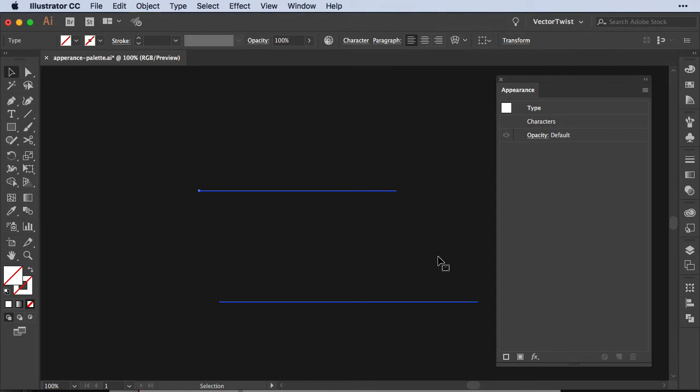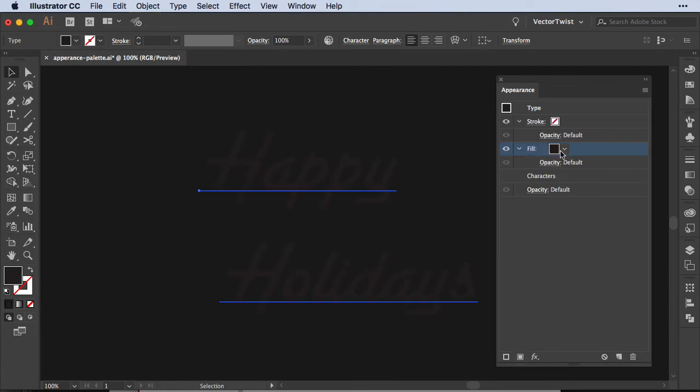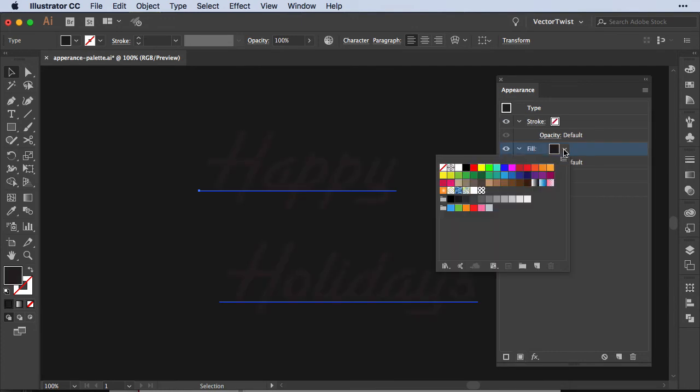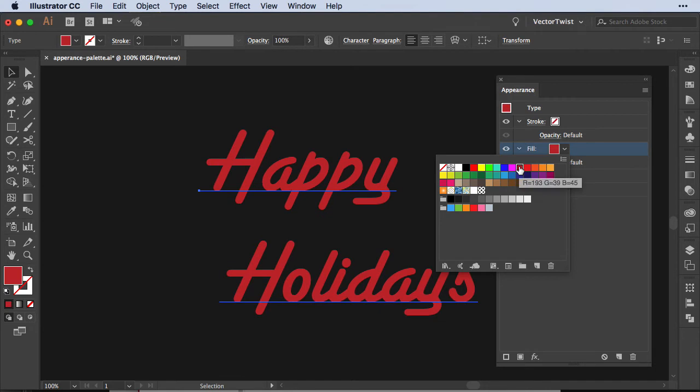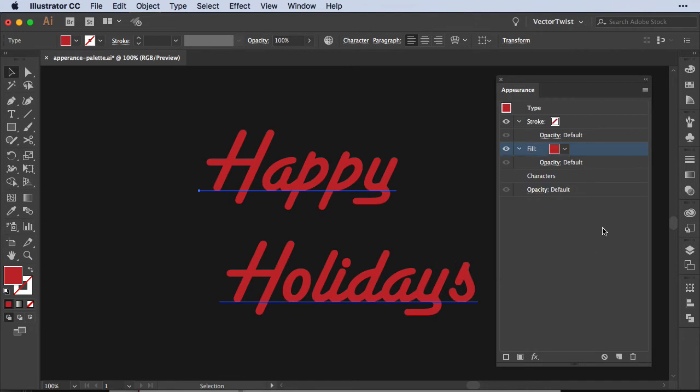Once we've done that, we'll go down to the bottom of the Appearance palette and we're going to add a new fill. Now here in the fill drop down, let's pick a red, and then right after, with the text still selected and the fill highlighted, we're going to add a stroke.